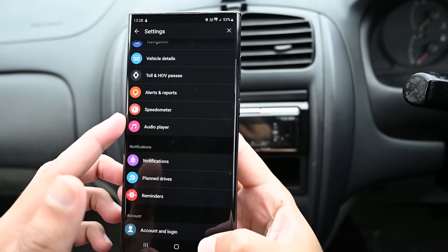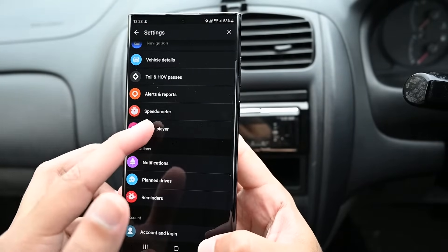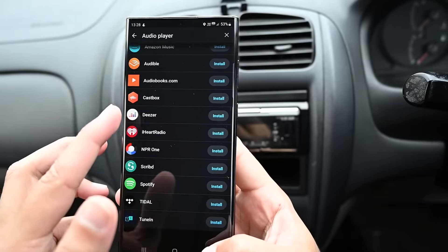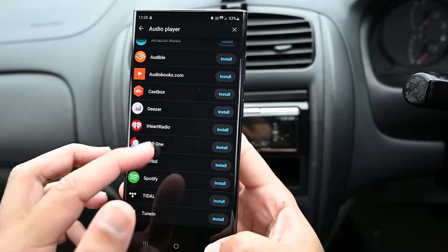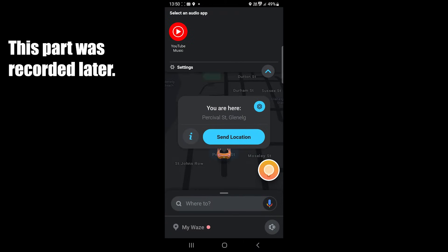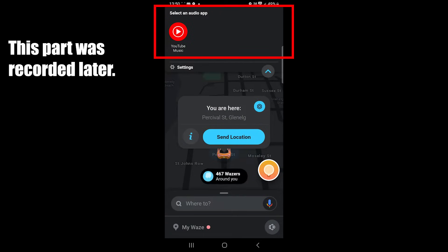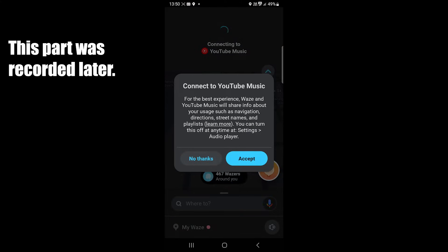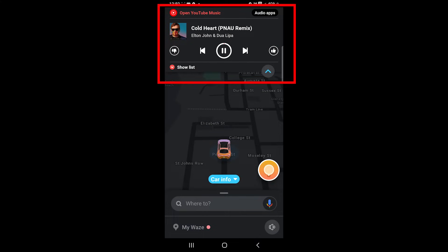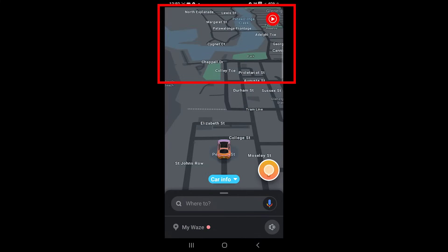Lastly, you can play and control music from Waze. It supports those apps — it automatically detects the installed apps and you can connect to one and play music without leaving Waze.